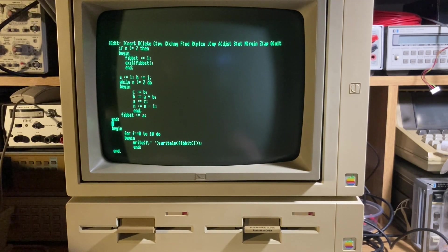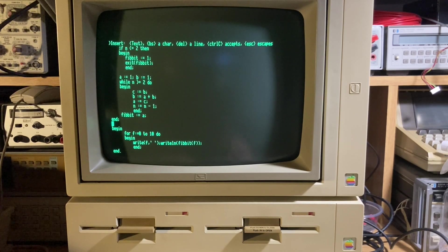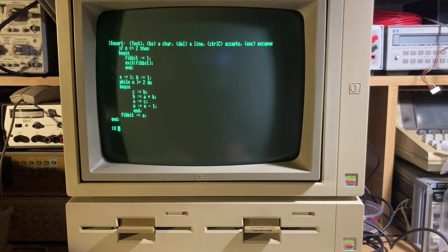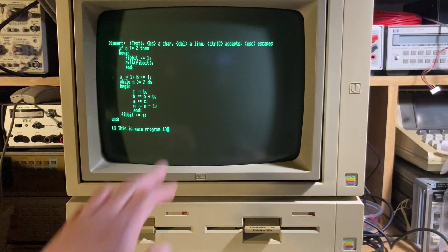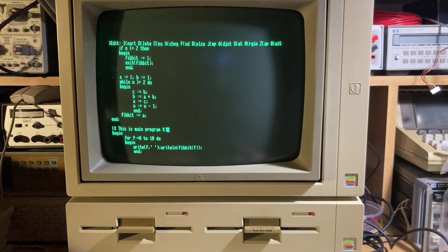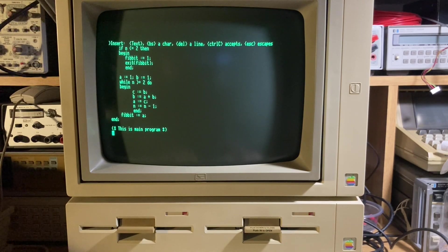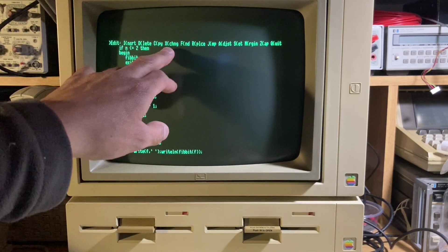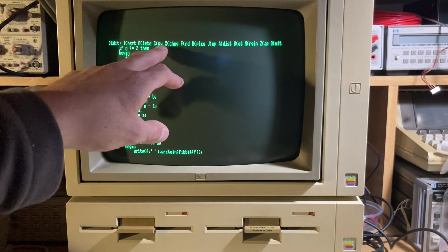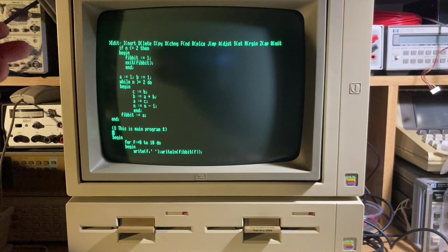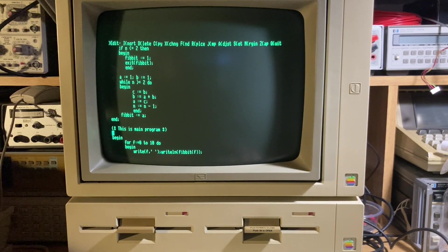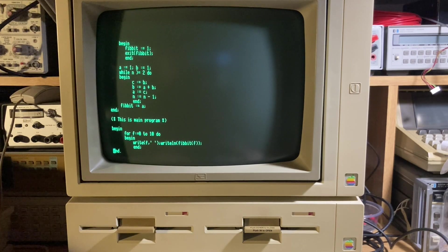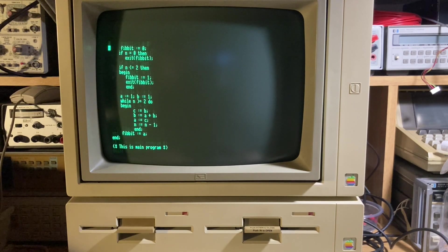You can write, insert - I can write some comment in Pascal. Control-C accepts this line, and insert another line. Control-C can copy and exchange. You can copy a piece of code from other files to this file. This is a very primitive version of Pascal for the Apple II.